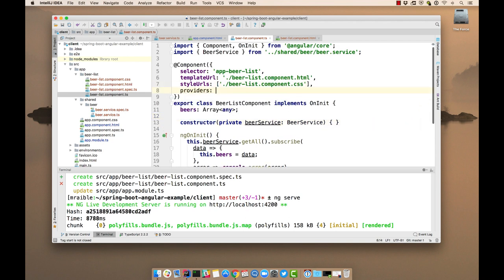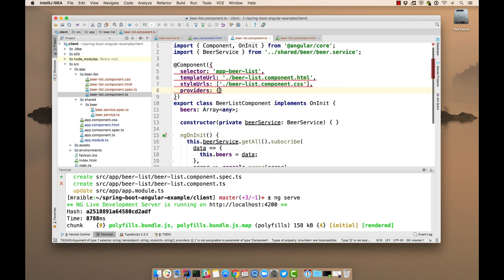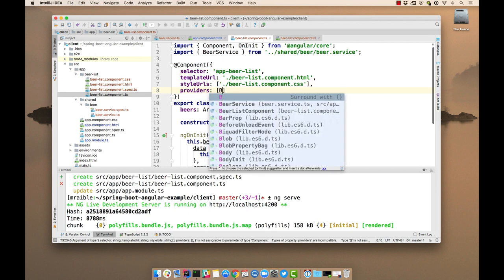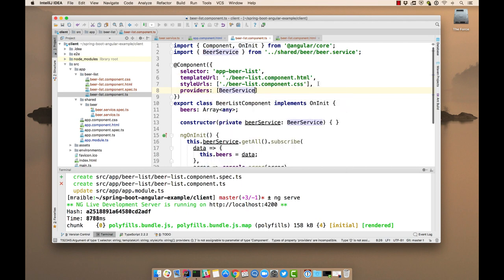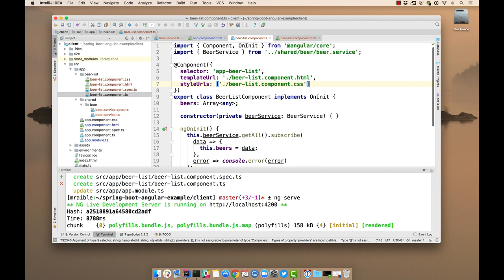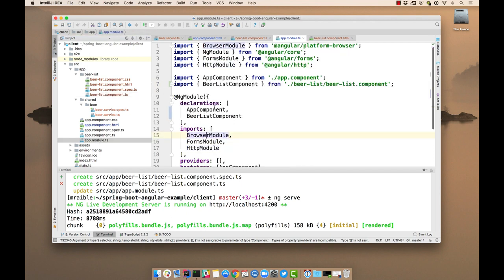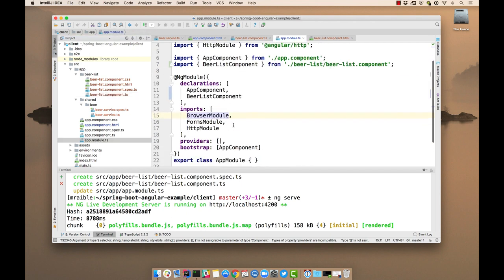Providers. And then specify BeerService, just like that. Or you can do it in the app module, which makes it available to all components. Okay.